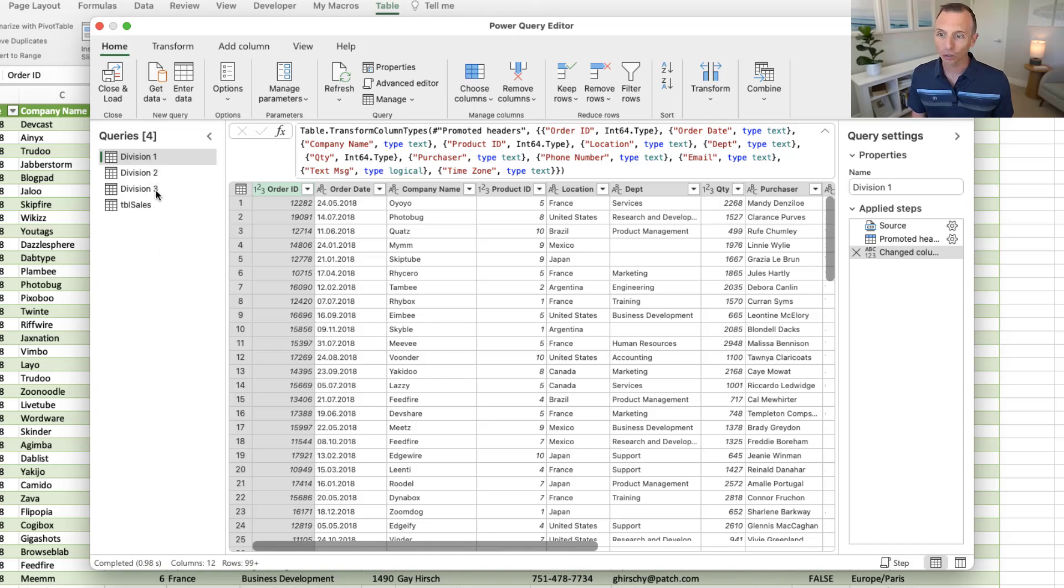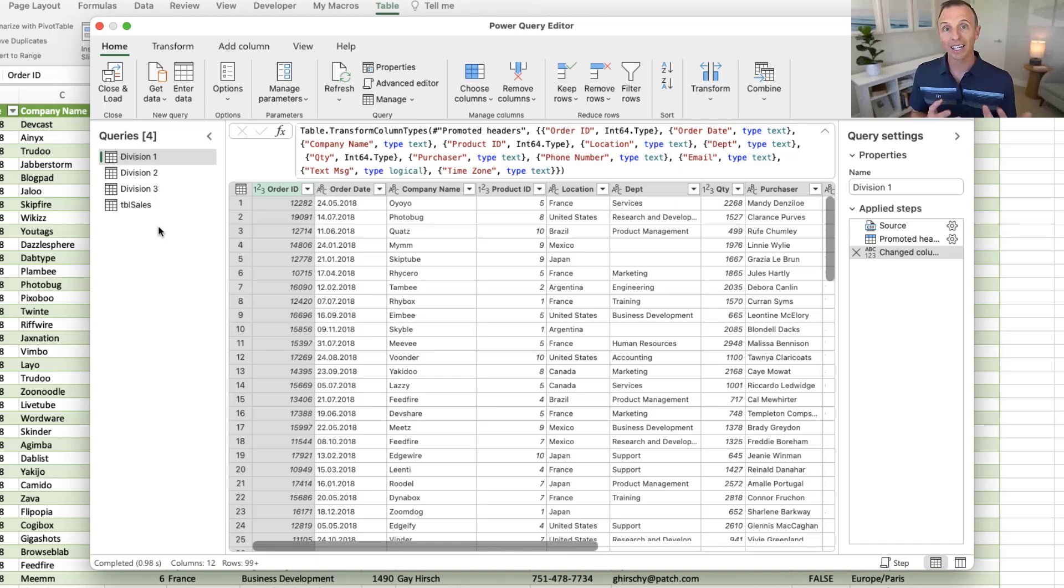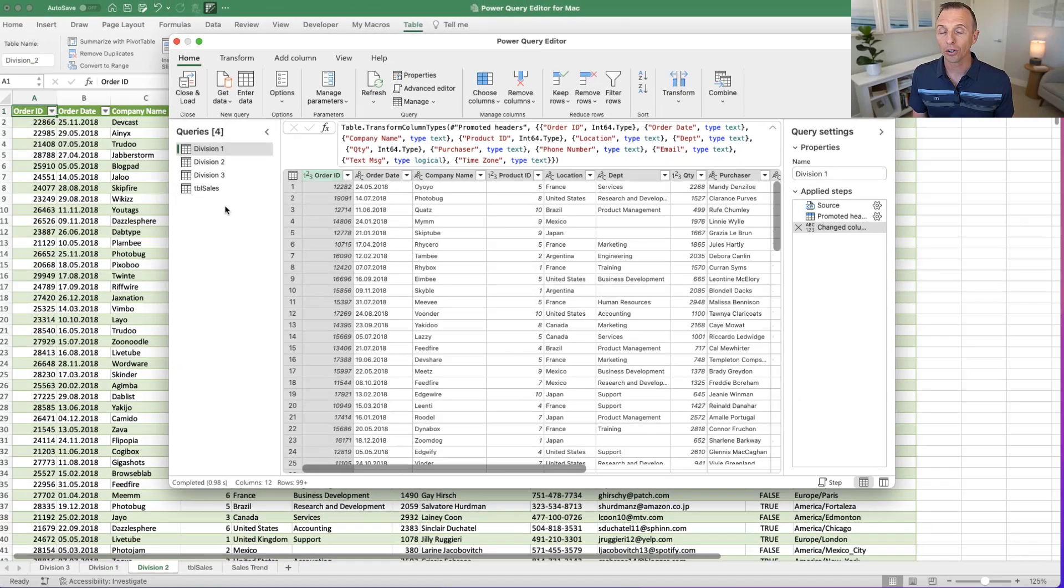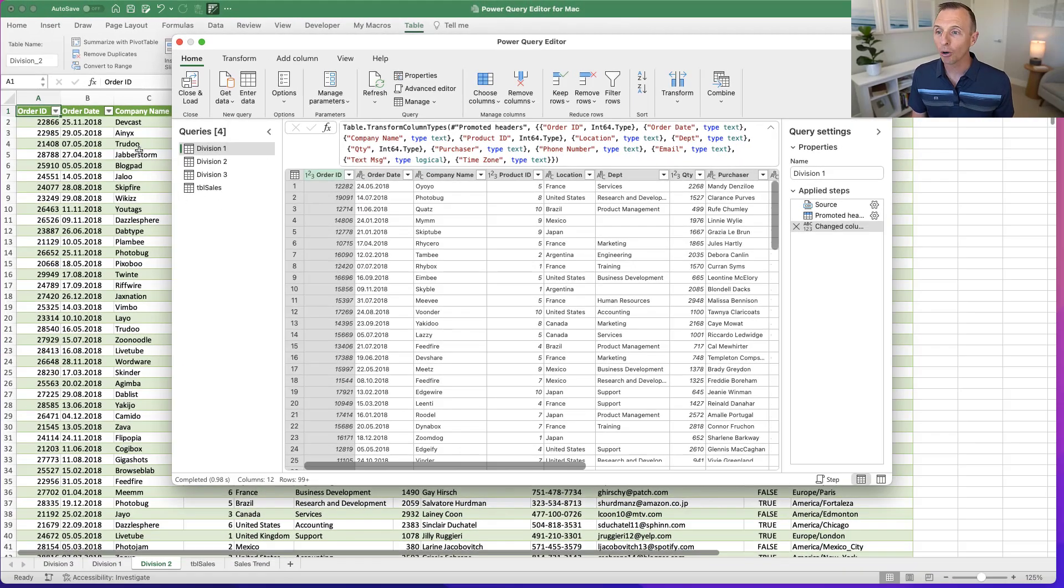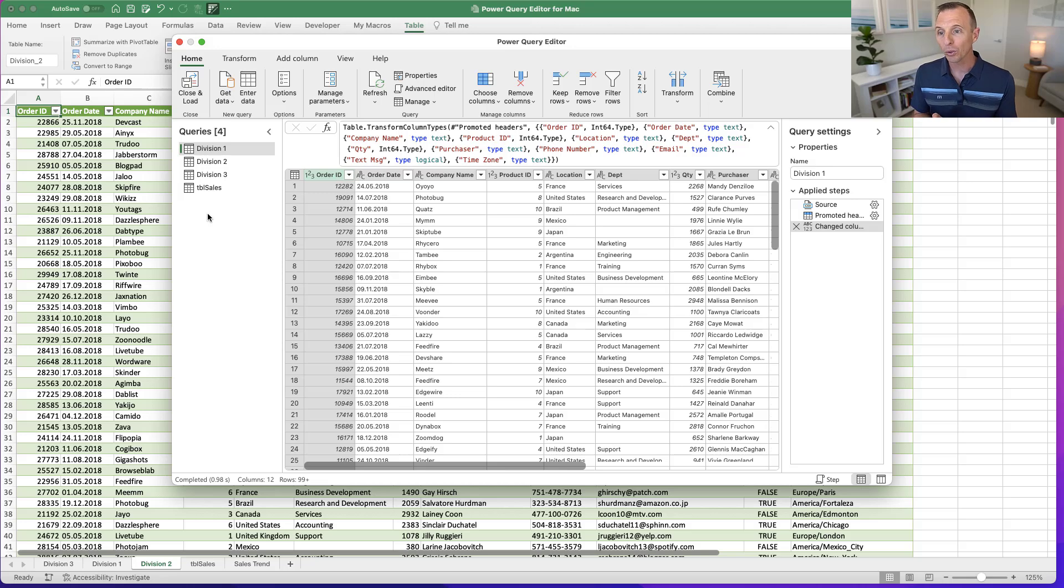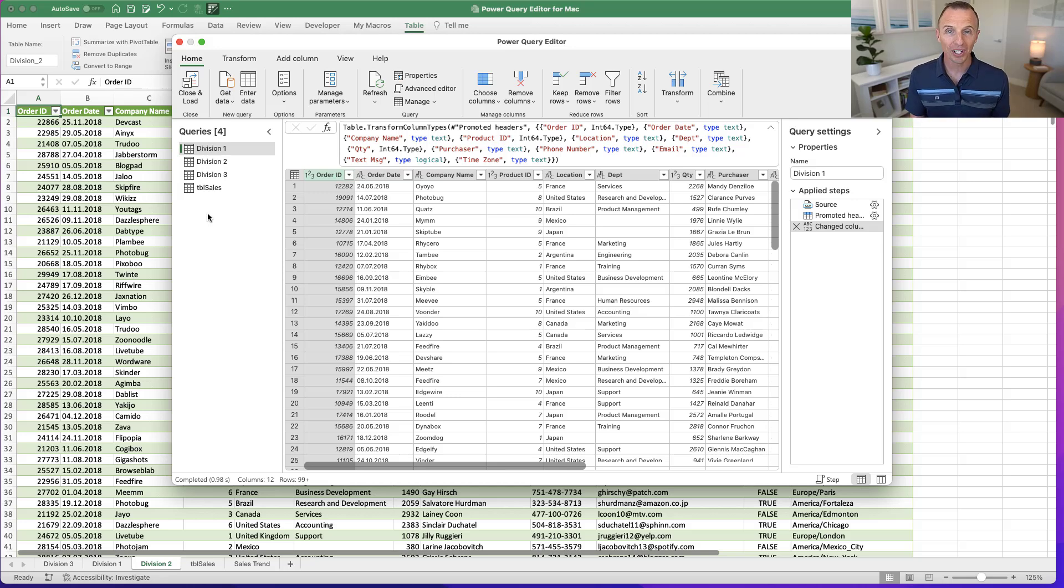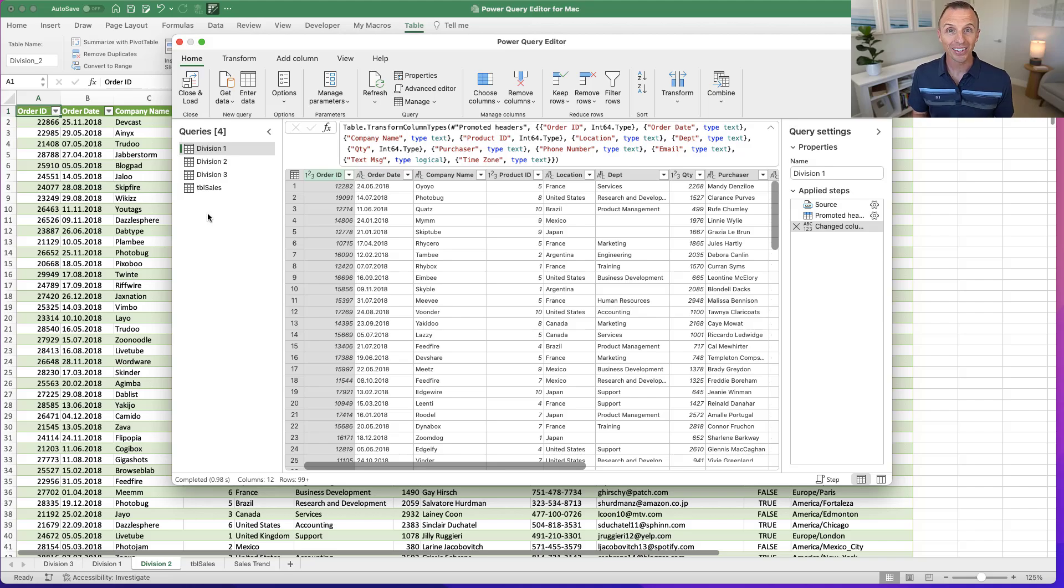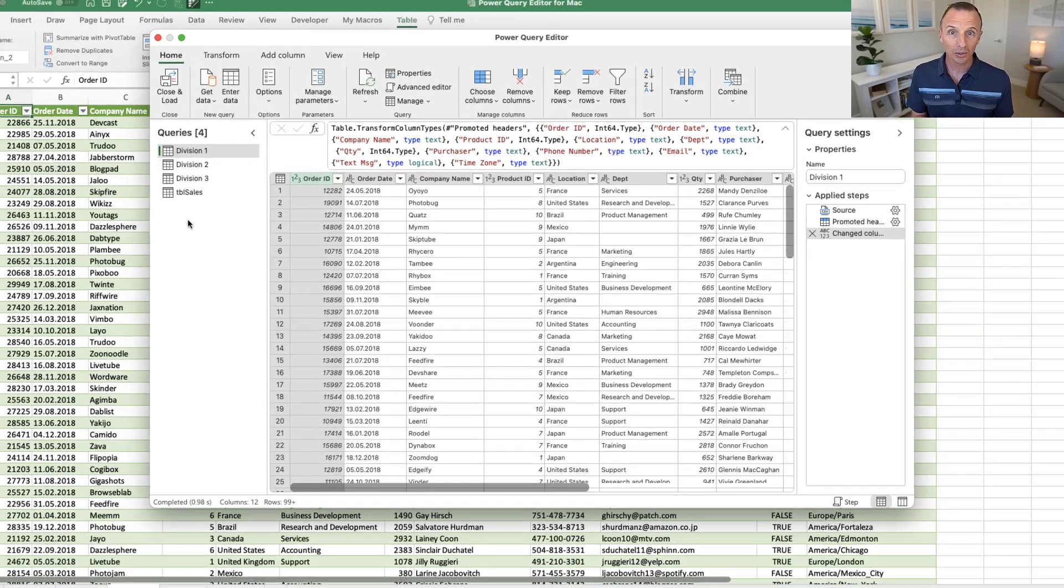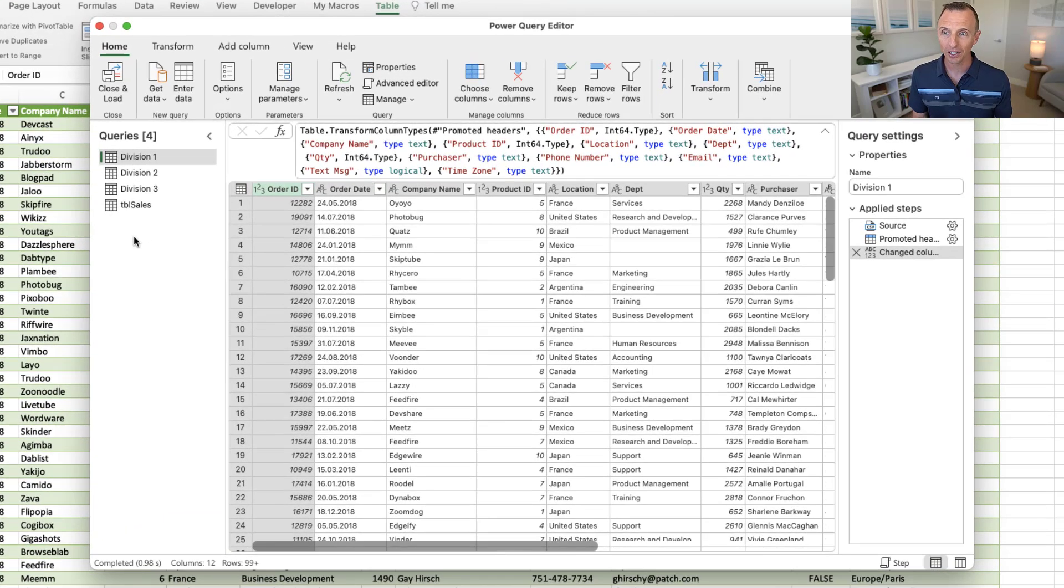So in this case here, if I wanted to combine all of these CSV files for division one, two, and three, even if I had these queries here on the Windows version, I could create a connection-only query, which means they don't output or create an output table here in Excel. So with the Power Query editor for Mac, we will have to create and output those tables and then combine them. The good news is that you still can do an append query to combine all these. So I'll quickly show that.